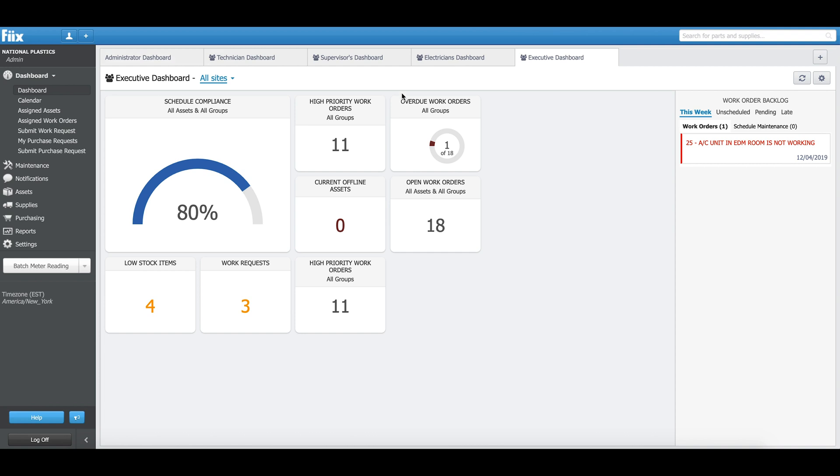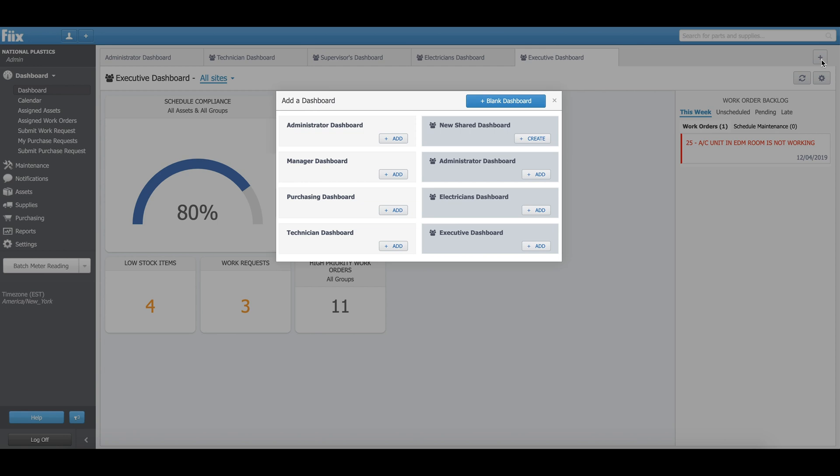I'm going to create a new shared dashboard. In order to create a new shared dashboard, a user has to click on this plus button. When a user clicks this plus button, they will see an Add Dashboard screen. On this screen, there is a new shared dashboard tile which has a create button on it. We'll click on this create button.